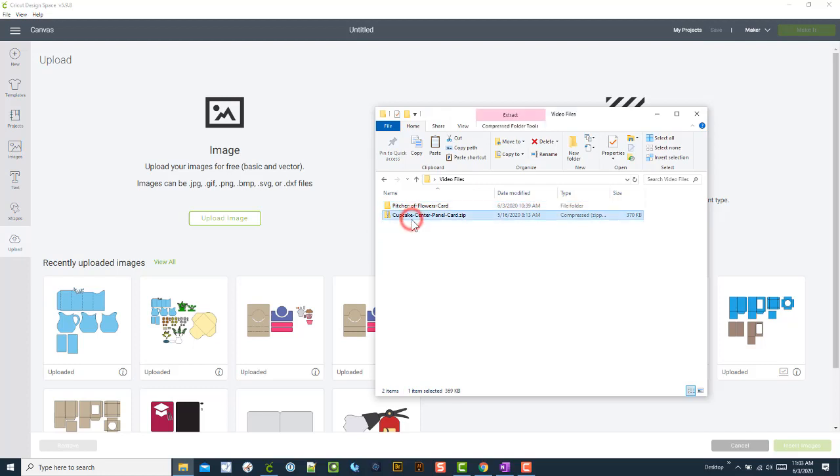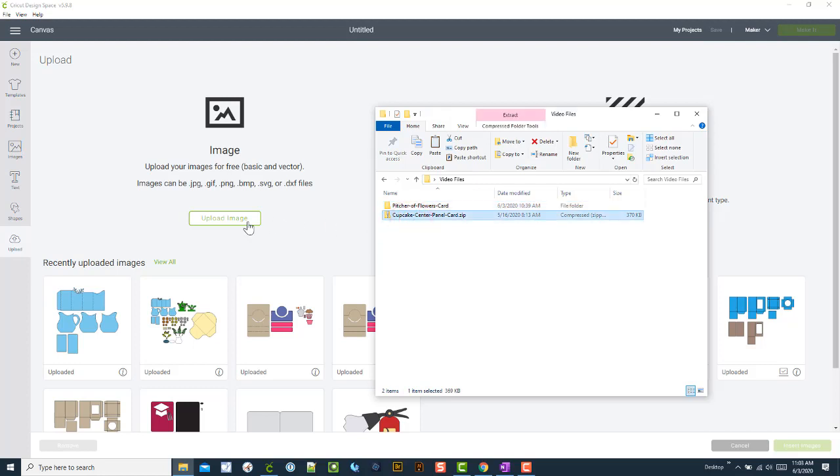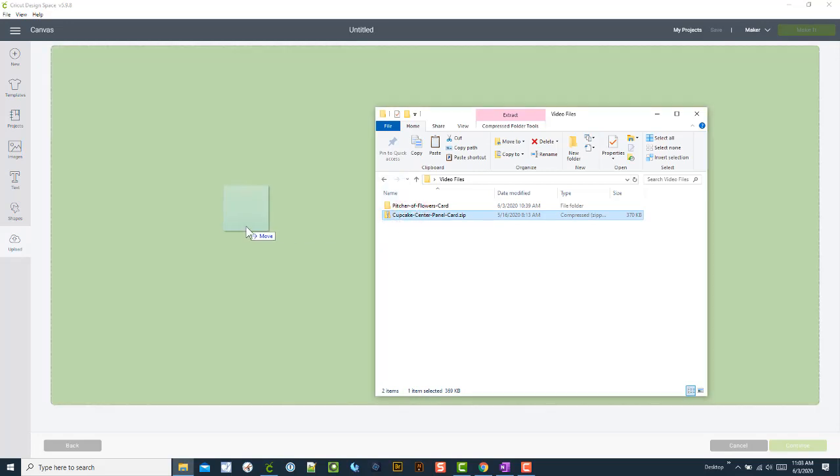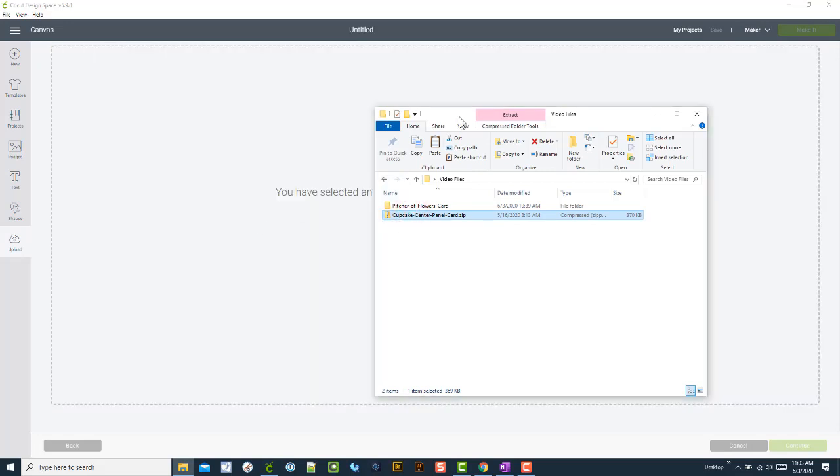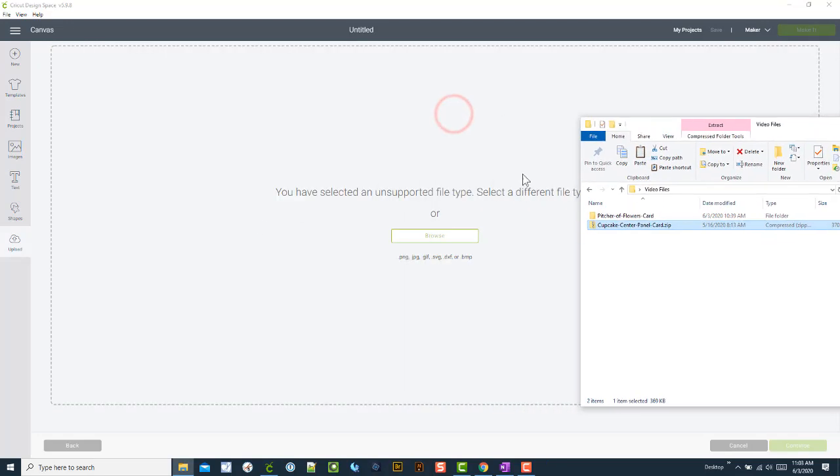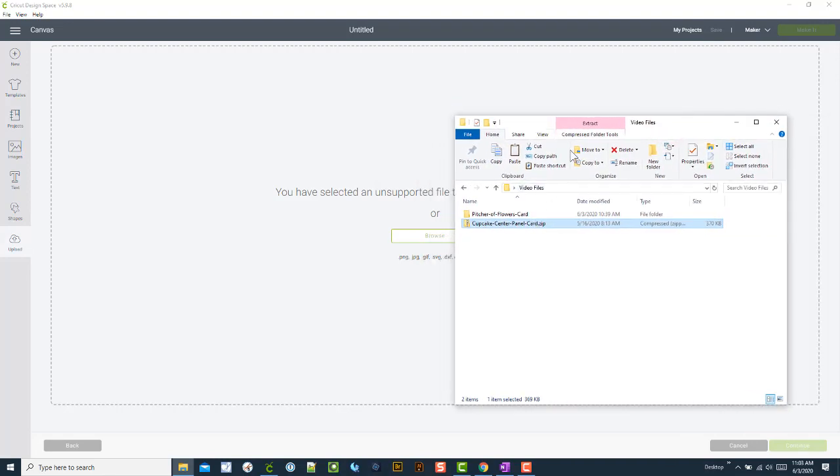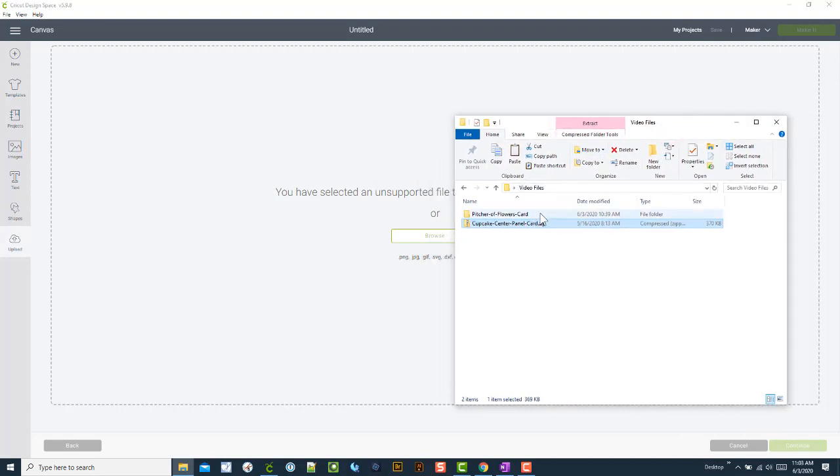If I click on upload image and try to drop that there, you have selected an unsupported file type. That's because it was a zip file, so it's not extracted yet and won't work.